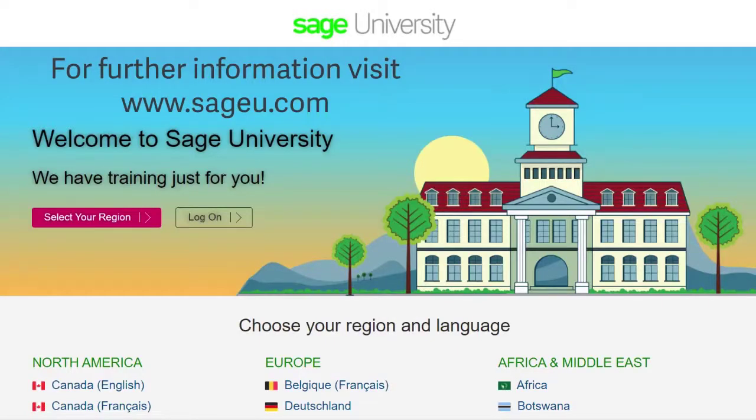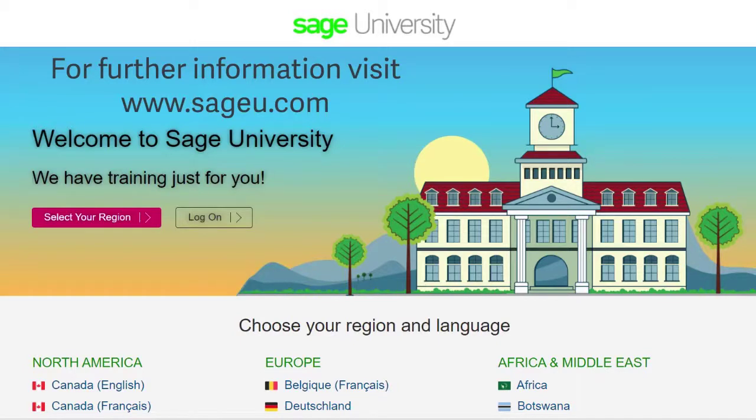For further information and more in-depth courses, visit Sage University at www.sageu.com.